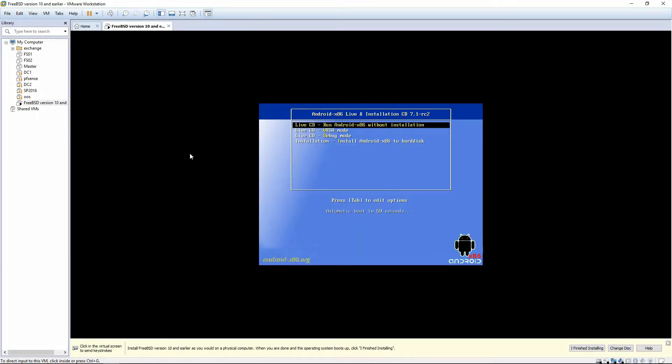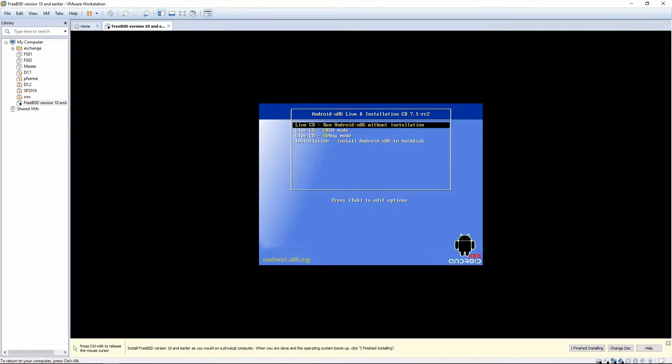Once the VM is created, it will automatically power on. And you have the option here to automatic boot, Live CD, Auto Android without installation, Live CD VESA mode, Live CD debug mode, and installation.